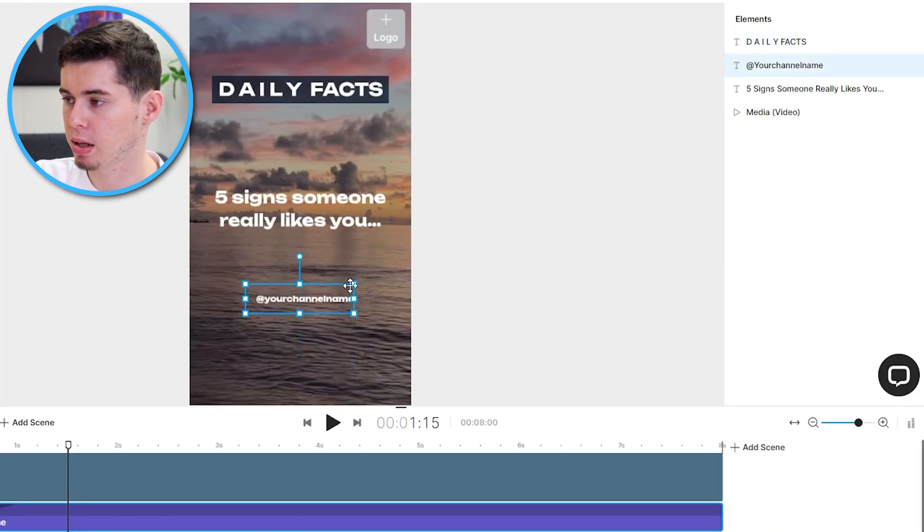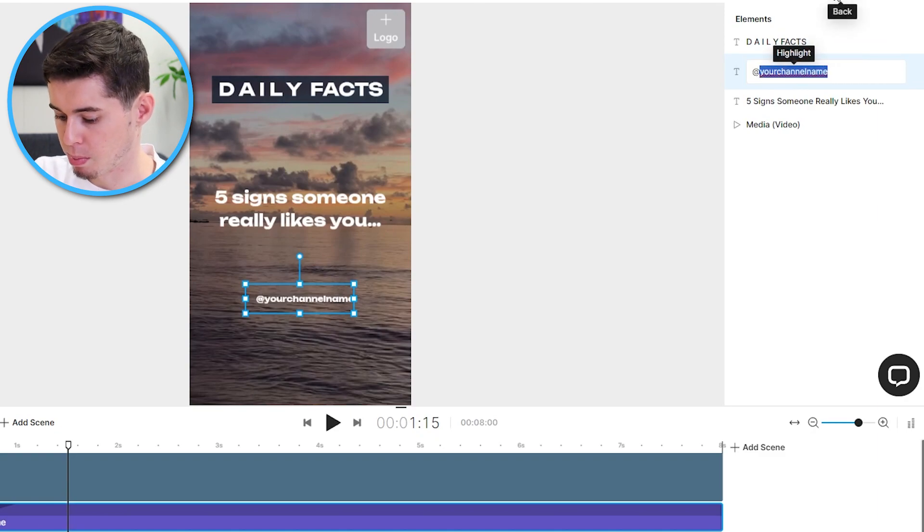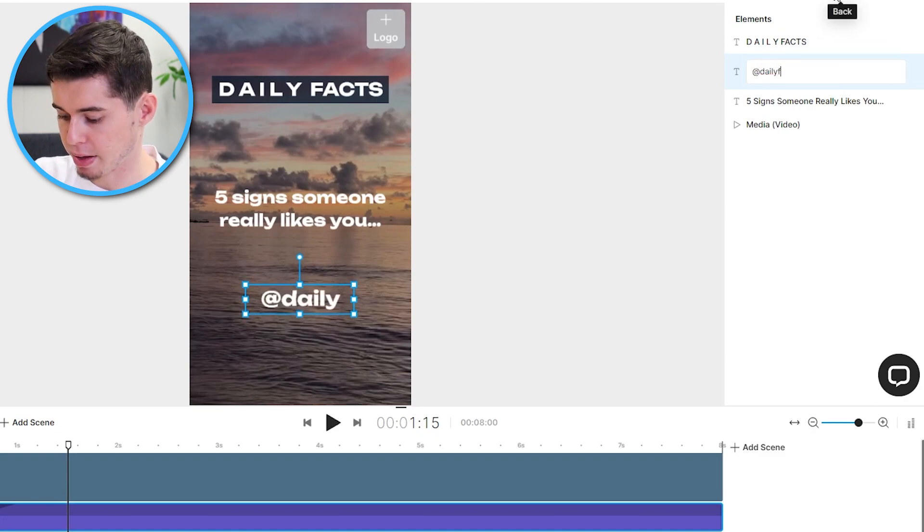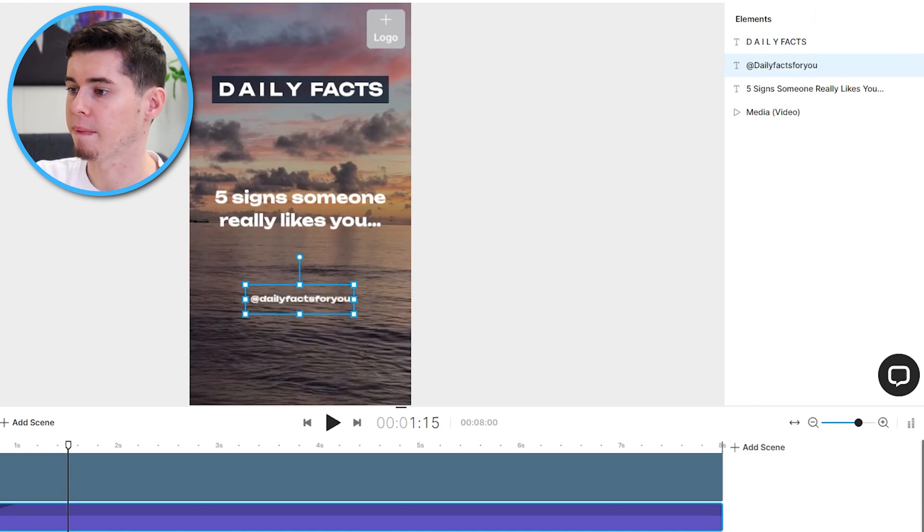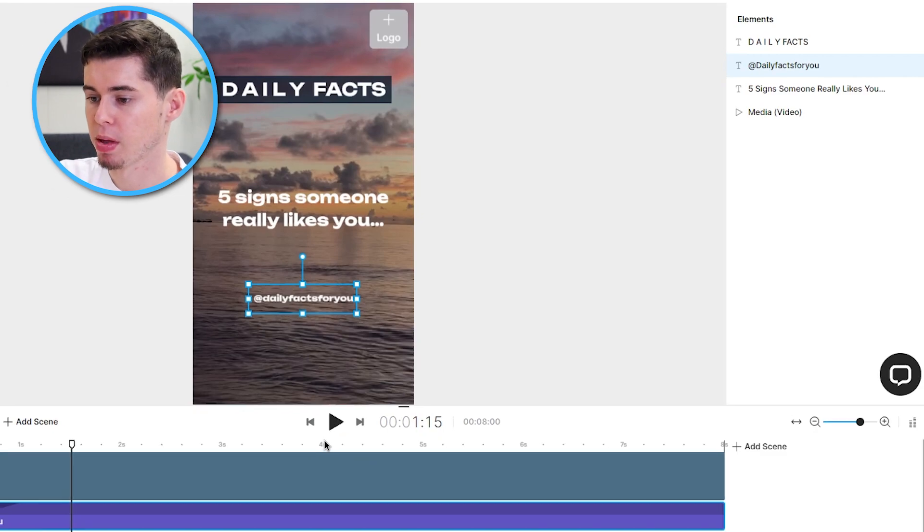Then, next up, my channel name. Put that a little bit higher. Double click, just like that. My channel name is daily facts for you. And then, just like that, the first part of our video would now be done.